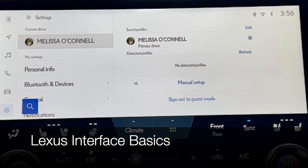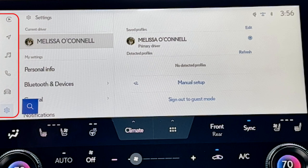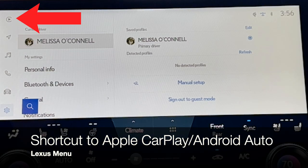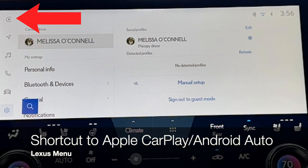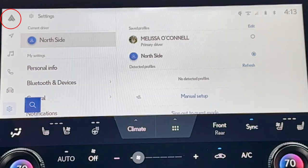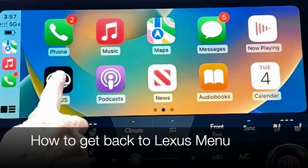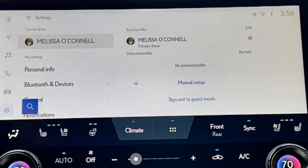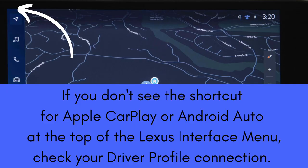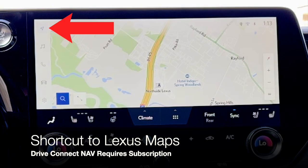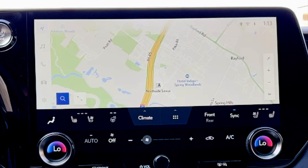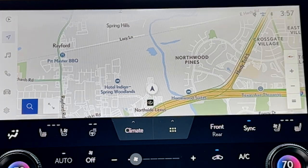Looking at the menu bar on the left-hand side, your top icon will be a shortcut to your phone's operating system — Apple CarPlay or Android Auto. If you don't see that, it means your profile is not connected or your permissions have not been turned on for that connection. If you don't see those icons, the top icon on the display will be the arrow for the Lexus Drive Connect navigation system.